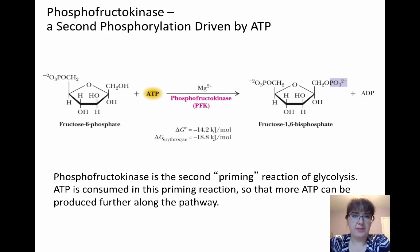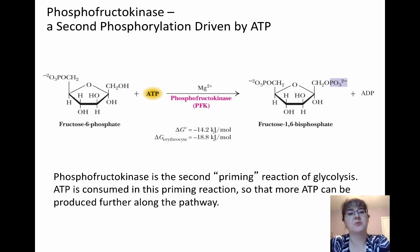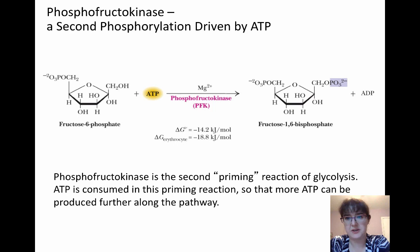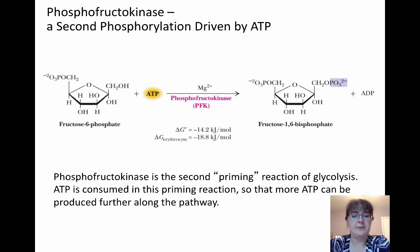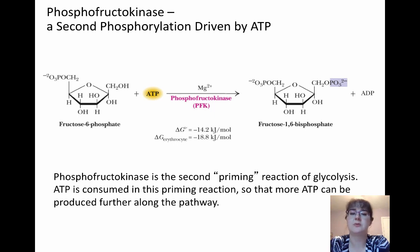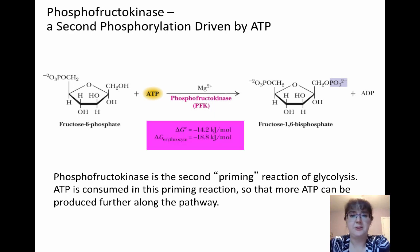Looking at what this reaction actually is: we're starting off with fructose-6-phosphate plus a molecule of ATP, and this is going to give us fructose-1,6-bisphosphate. So it is that second priming reaction. The ATP will be consumed, but this is so we can get more ATP produced further down the line. And there you can actually see the negative delta G value.